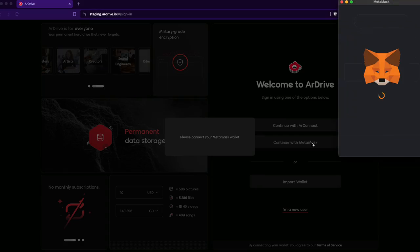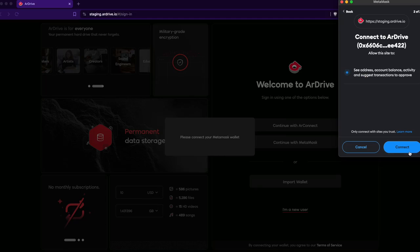I connect my wallet to R-Drive and sign a message that is used to check if I have ever logged into R-Drive with this Ethereum wallet before.